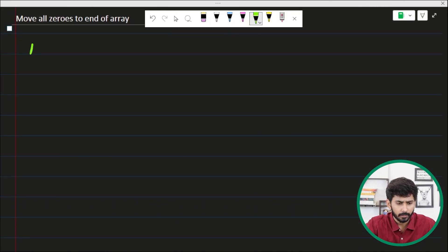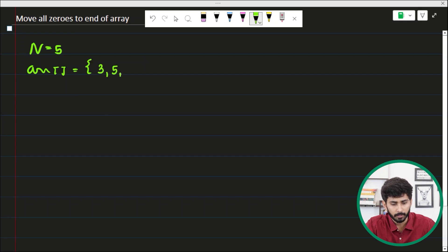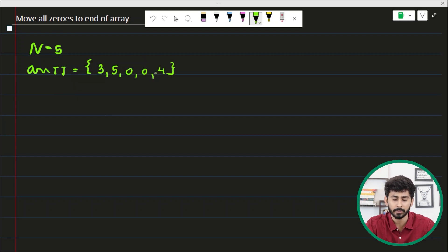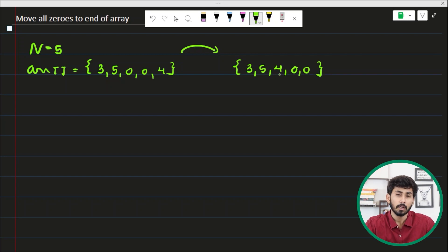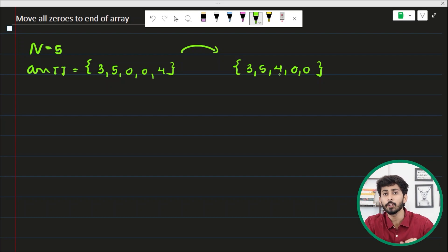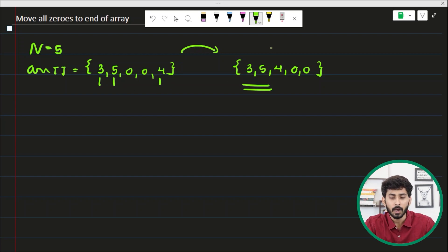In the question we are given an array containing n equal to five elements: three, five, zero, zero, and four. We have to move all the zeros to the end of the array, so the array will look like three, five, four, zero, and zero. The question says we have to maintain the ordering of all non-zero elements. Three occurs before five and four, and five occurs before four, and in the output that ordering is maintained.